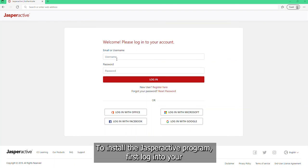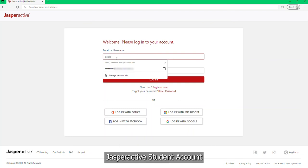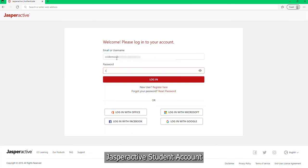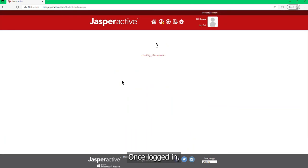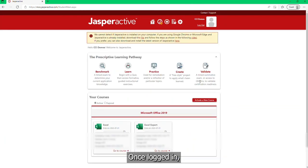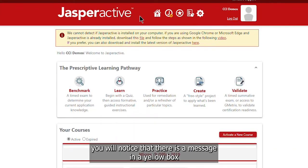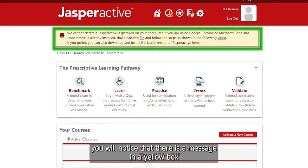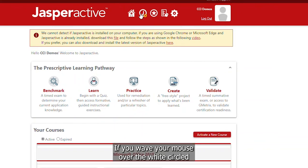To install the Jasper Active program, first log into your Jasper Active student account. Once logged in, you will notice that there is a message in a yellow box towards the top of the screen on your main Jasper Active student account page.